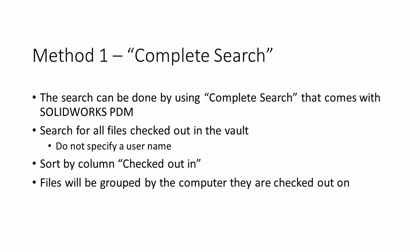The first method I want to cover today is to use the complete search that comes with SOLIDWORKS PDM. There is a search that you can do for checked out files and normally you would specify a username. But in this case, since we want to find files checked out on this particular computer, regardless if we checked it out, we will not specify a username.